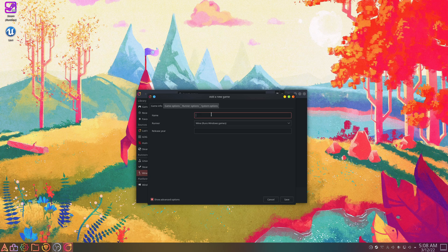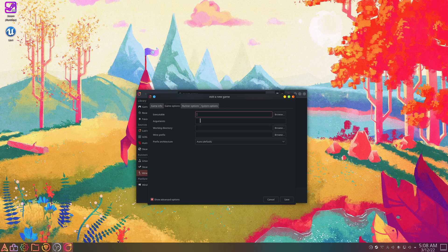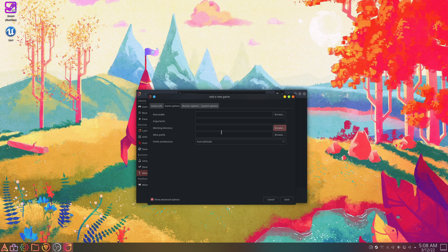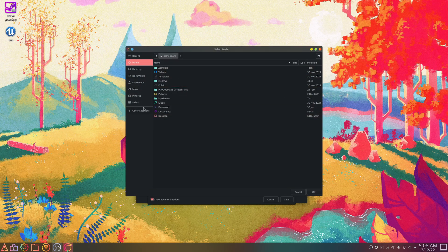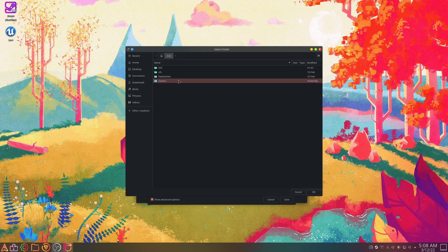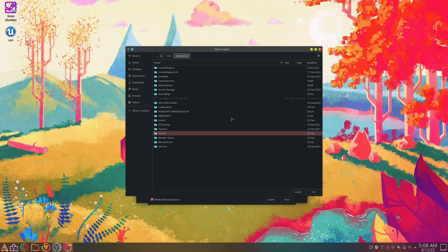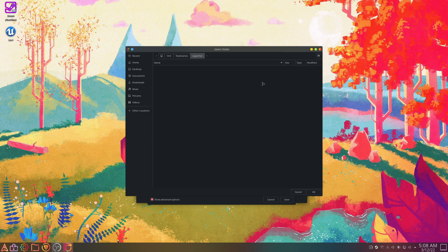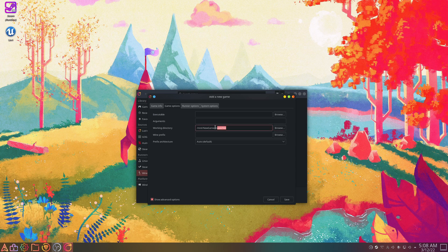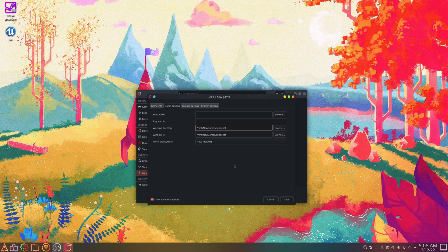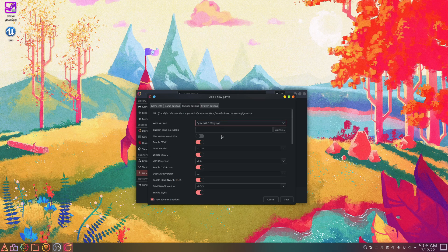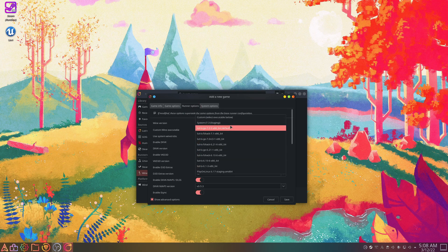I just got Superhot off of itch.io, so we'll make a prefix for that. I guess we'll just name it Superhot. Game options, executable, we'll leave blank for now. Arguments, we probably won't need that. Working directory, we'll go to New Games and I'll call this Superhot. Okay, I'll hit okay here, then I will just copy and paste this for the Wine prefix. We want these two to be the same pretty much. And then we'll go to runner options, I'll just use my system default.